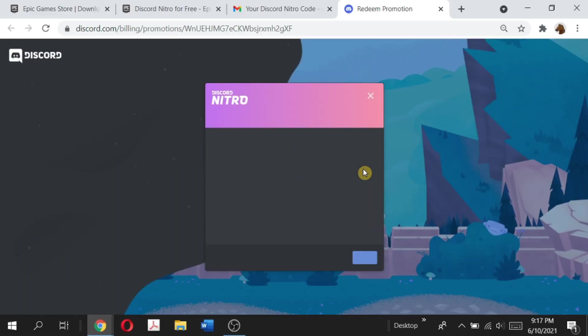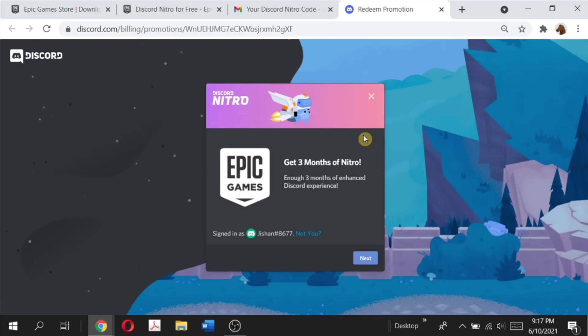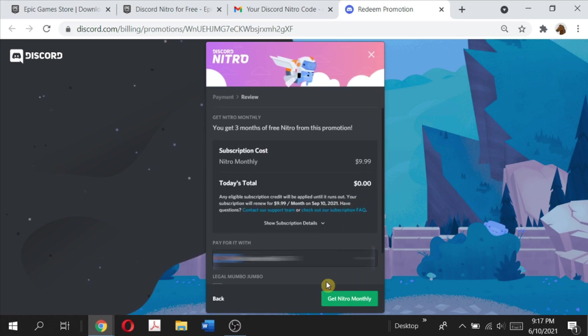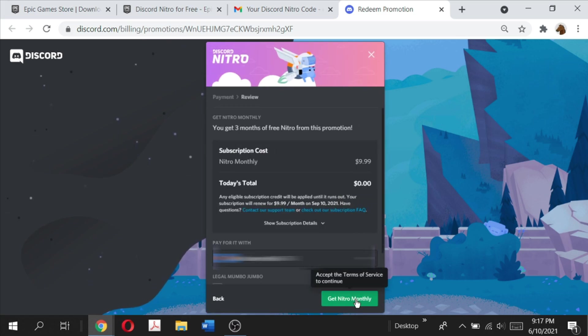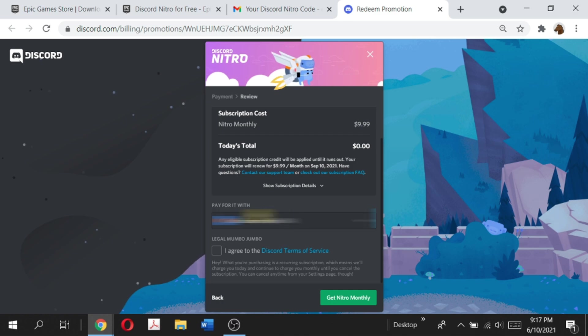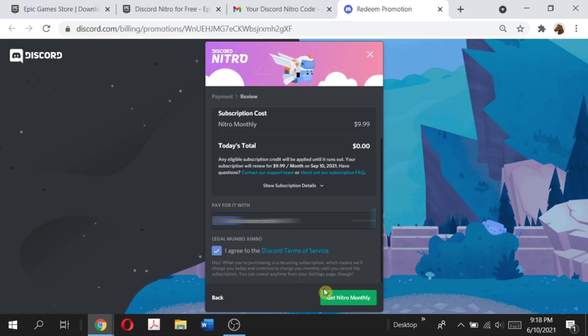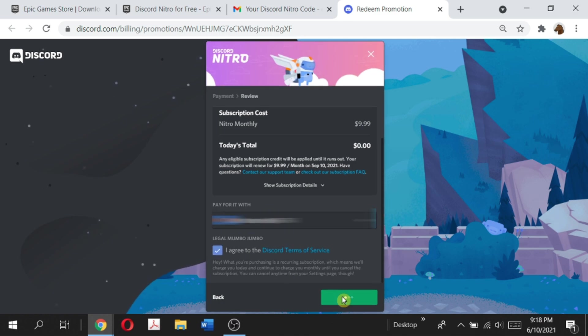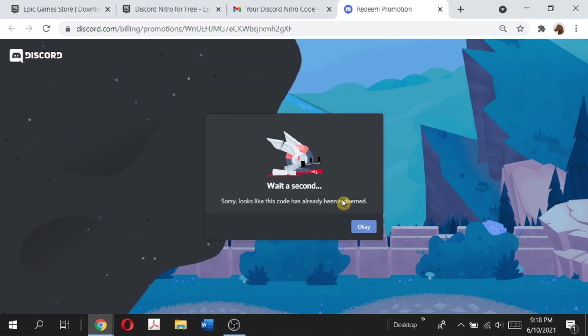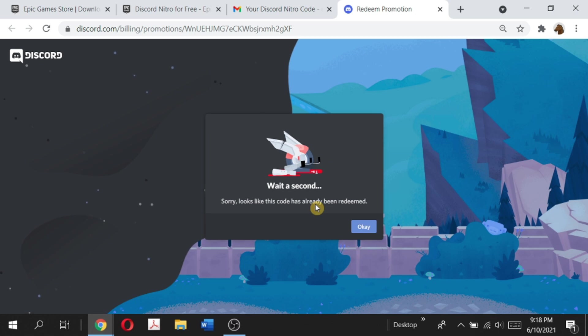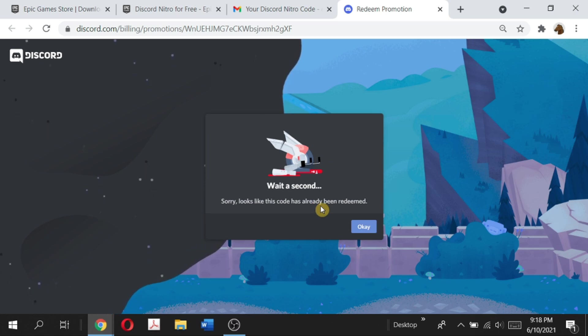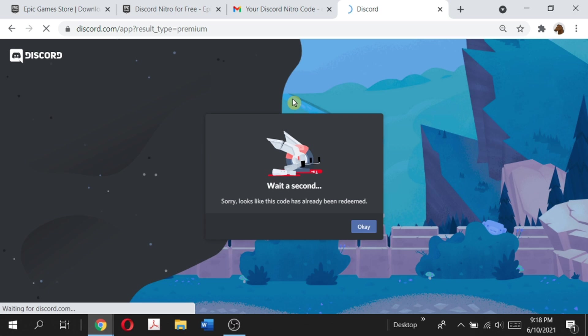You want to log into your Discord account and then click next and then enter your billing information. Once you've entered that, agree to their terms of service and then click get Nitro monthly. And then it says sorry, looks like the code has already been redeemed. This is just an error on Discord's side, so don't freak out. Your Discord Nitro has been activated. We're just going to click on ok.